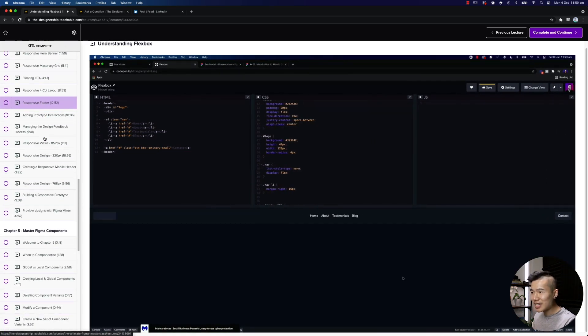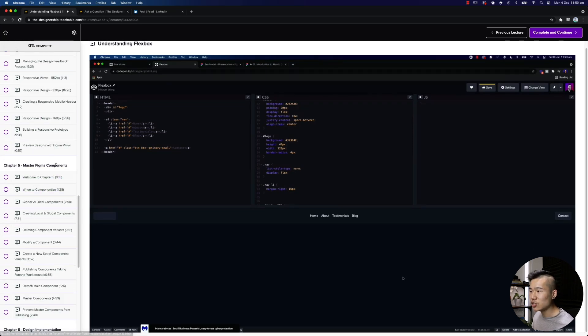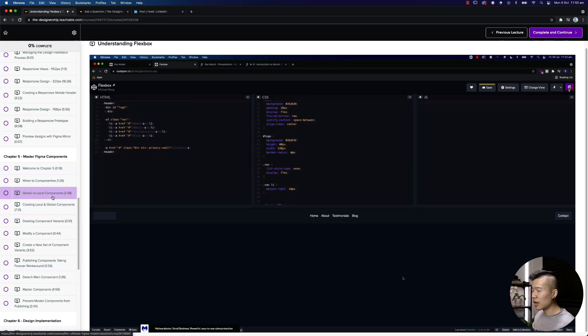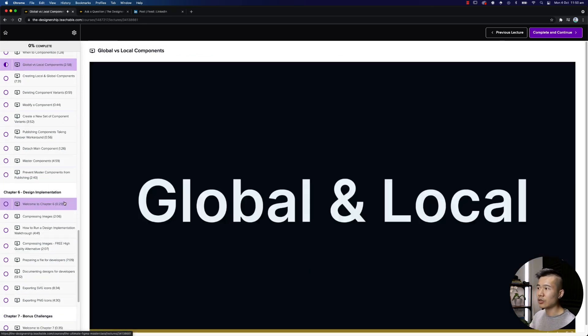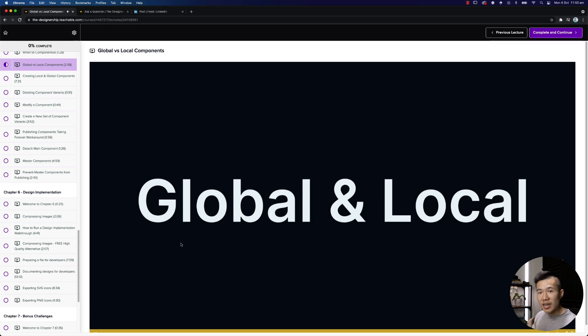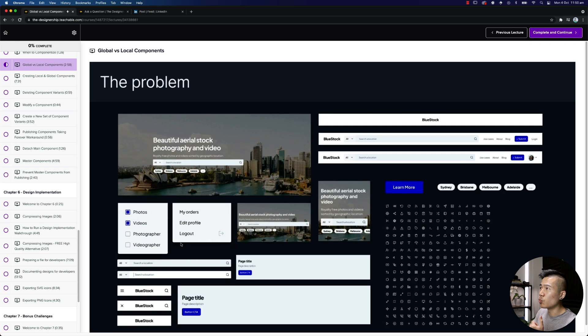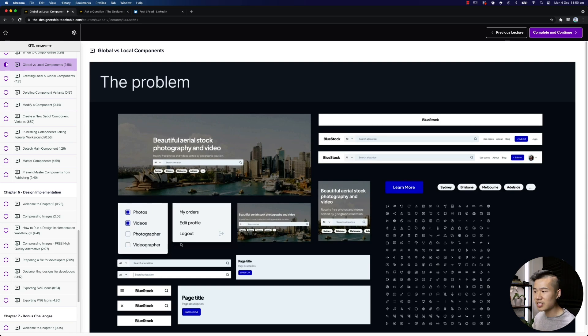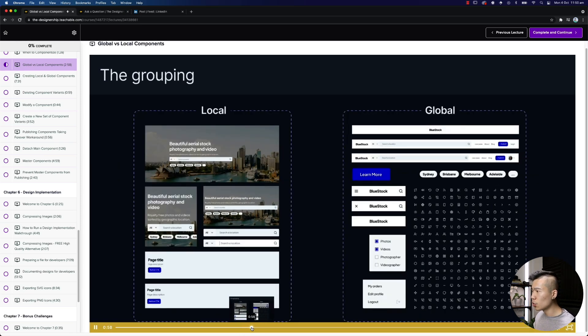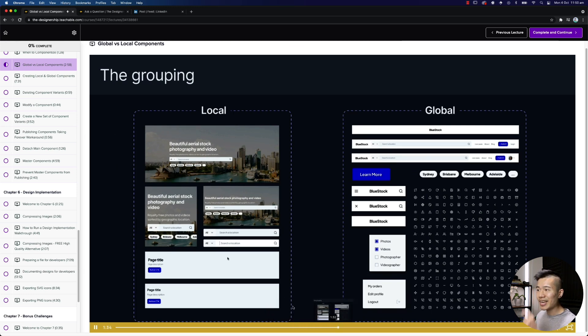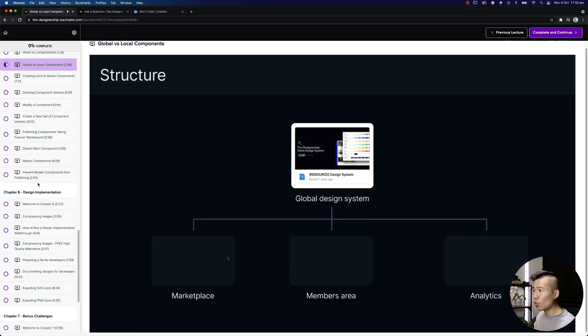Now, once you understand all that, we then go into a chapter, which is dedicated to managing Figma components. And something to take note is that I cover the concept of like global and local components, right? So once again, everyone can create a component. But when you start to build out a project and the project gets quite large, how do you actually manage all those components? When do they sit inside the same file as the design? When do they sit off in their own separate design system? So this is something that I talk about in the course, because this is what's important when you start to work on real world projects. And I'm trying to cover all this inside the Figma course.